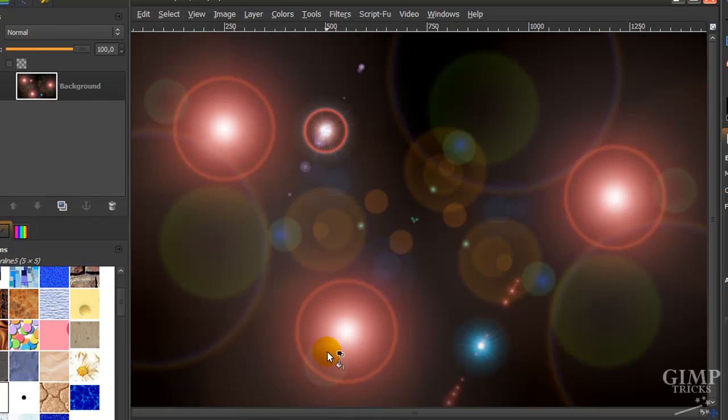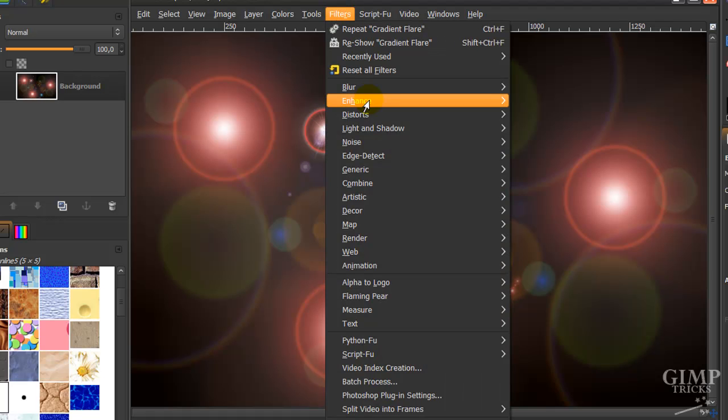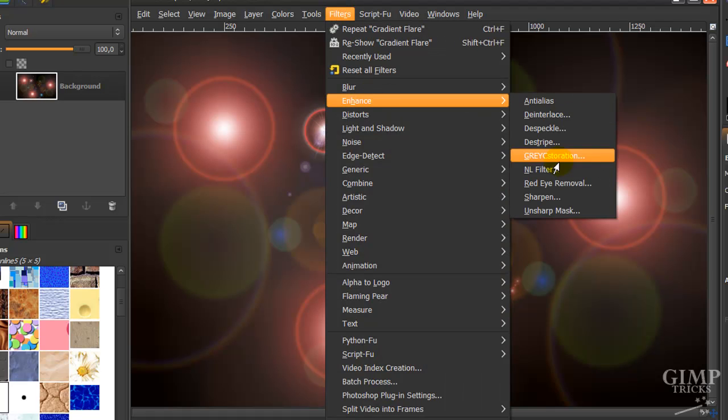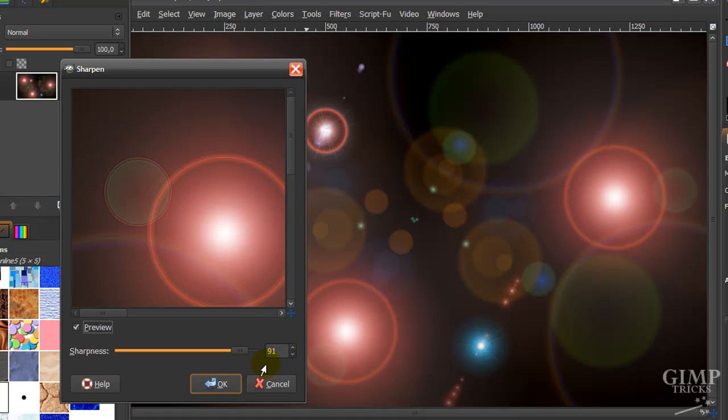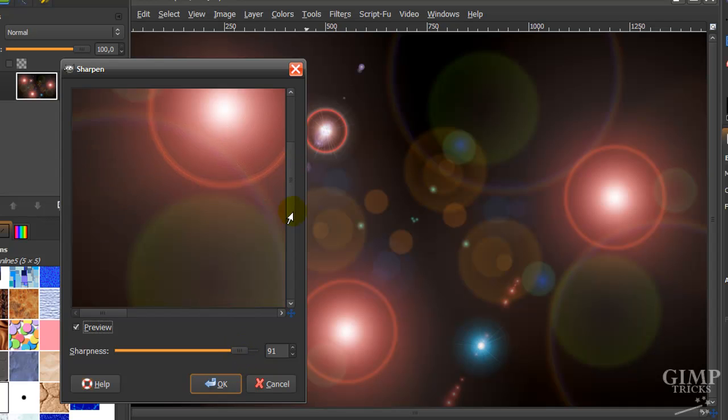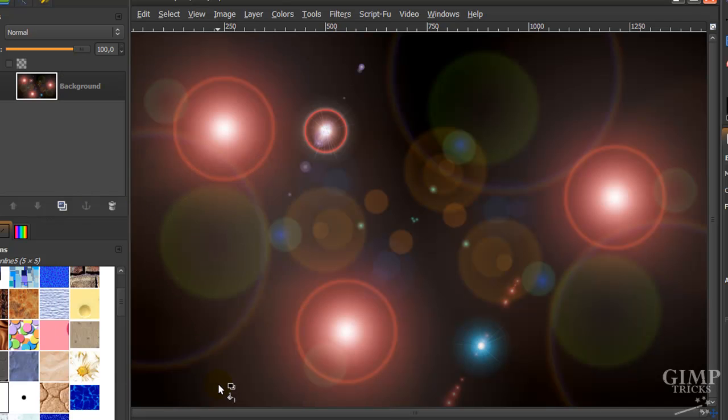Now we're going to go to Filters, Enhance, and Sharpen. We're going to sharpen it by about 90 and then click OK.